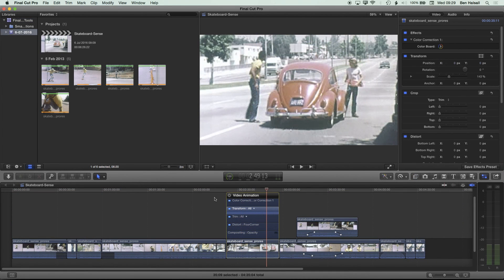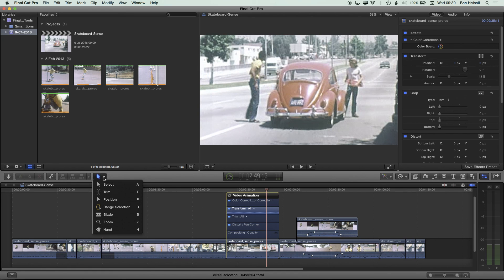I hope you found that useful. There are a lot of neat tools and tricks in Final Cut Pro when working with these different tools, and I hope you check out some of the other tutorials I've made about the trim, position, range selection, and blade tools.